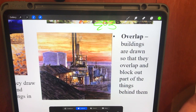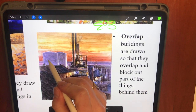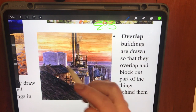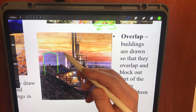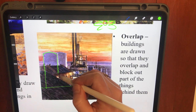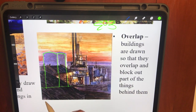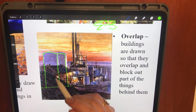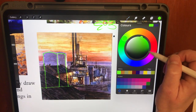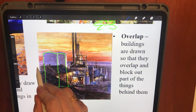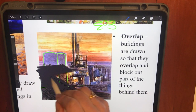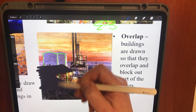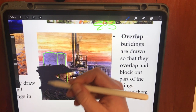The fifth method is overlapping. Buildings are drawn so that they overlap and block out part of the buildings behind them, as illustrated in this picture. That building in the back would come behind this front building, and the artist has shown that overlap — drawing things in the foreground overlapping things in the background — creating the illusion that one object is behind another.